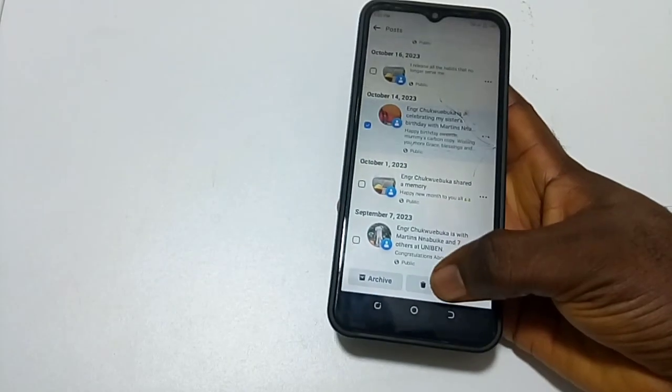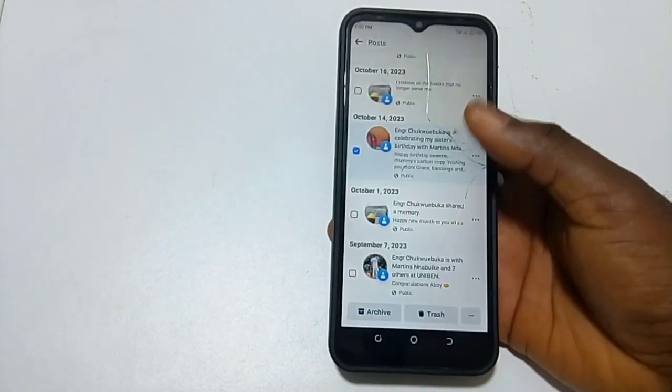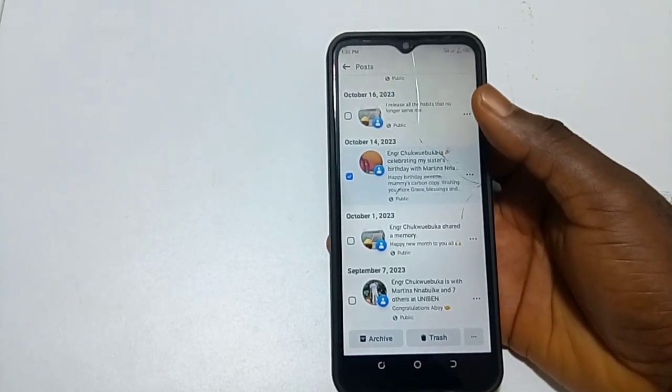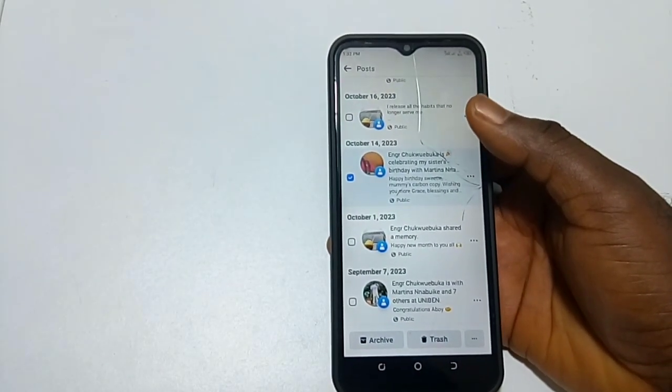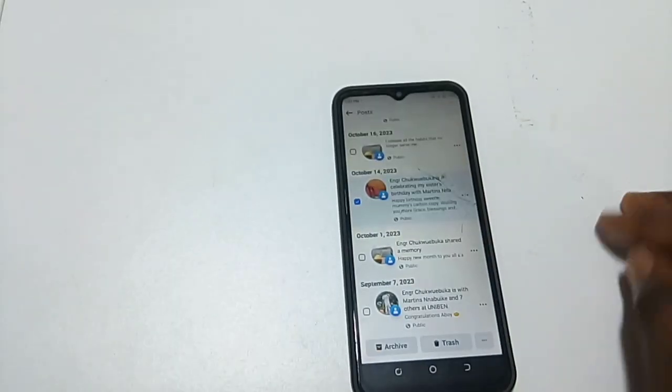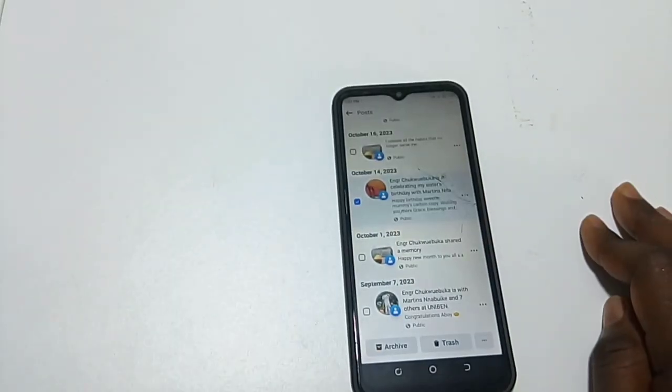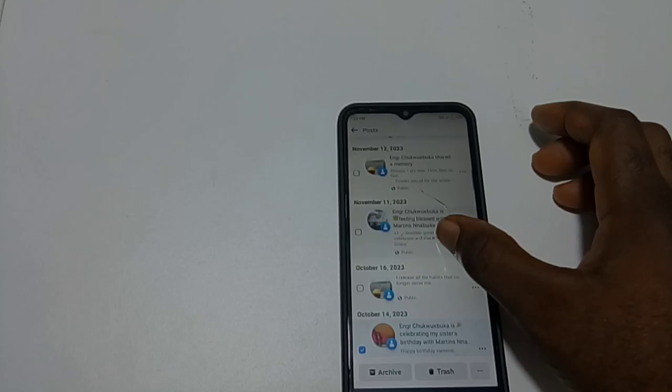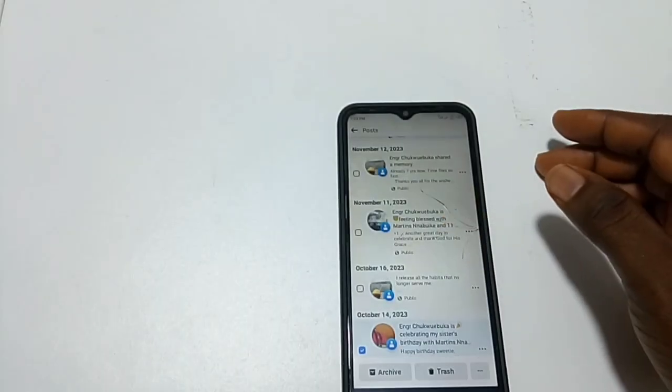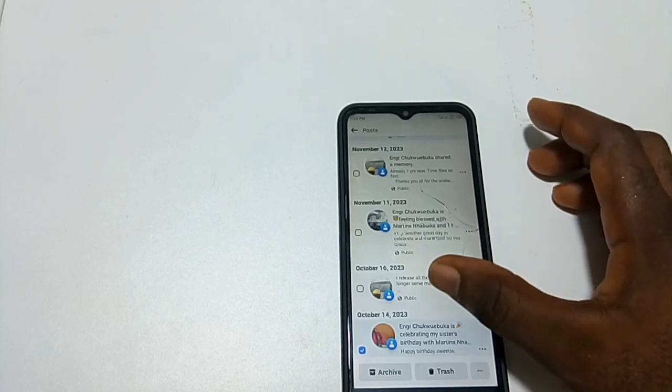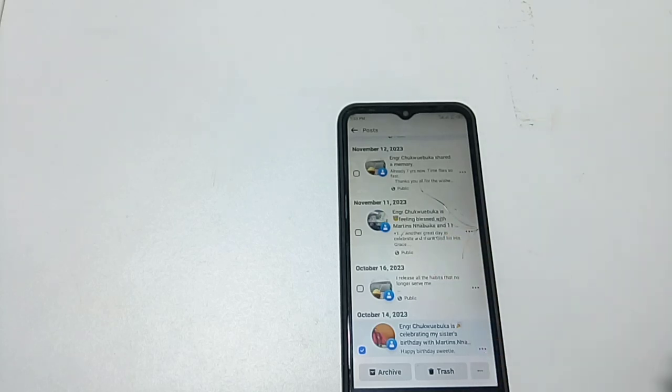Then you click on Trash to delete all your photos. Thank you for watching my YouTube channel. Please like, share, and subscribe. If there is any question, please write it in the comment section. Thank you.